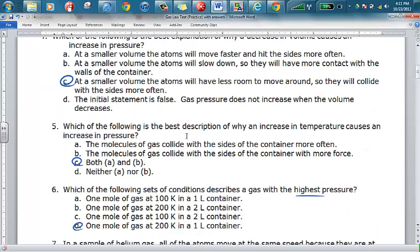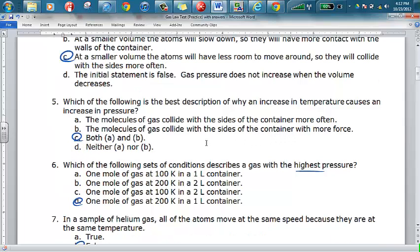Number five: why does an increased temperature cause an increase in pressure? The particles are going to be moving faster, so they gain more kinetic energy. Collisions occur more often as well as with more force, because force is a question of not only the mass of these particles but how fast they're moving. The faster an object moves and collides with another object, the more force it exerts upon it. So I circled C for both A and B here.